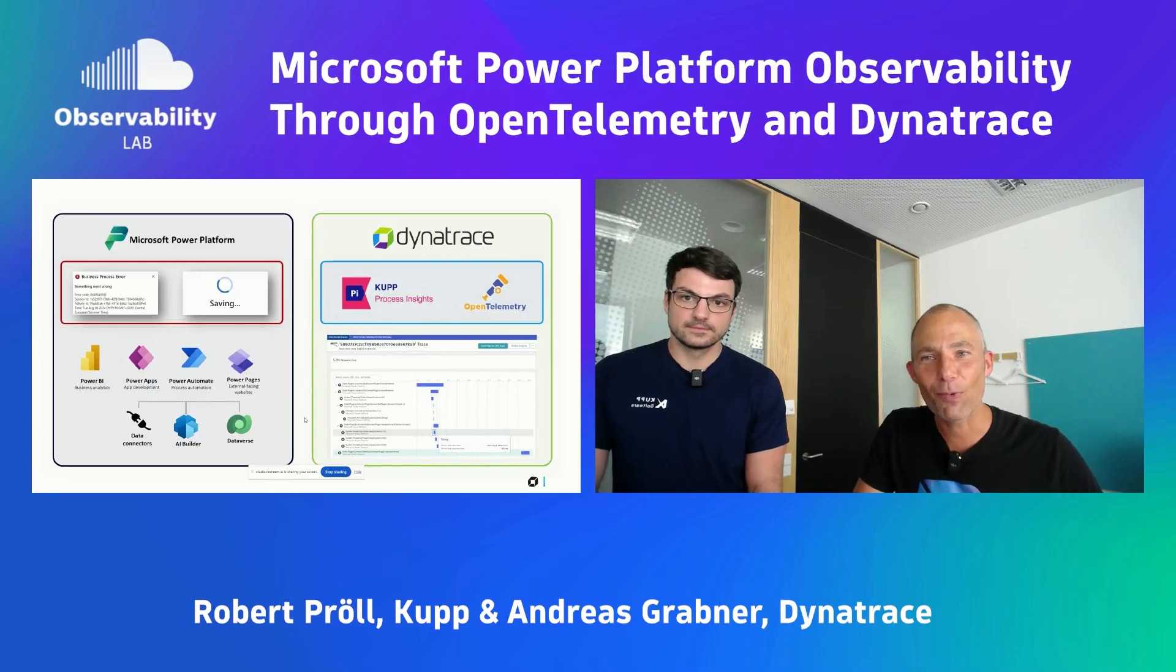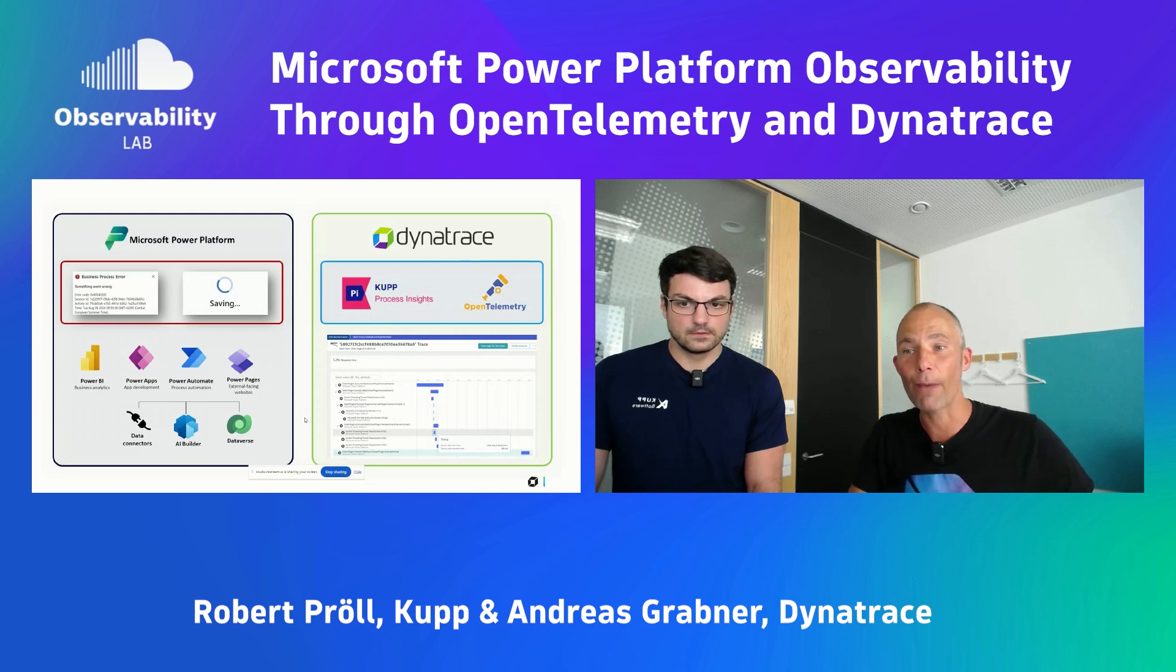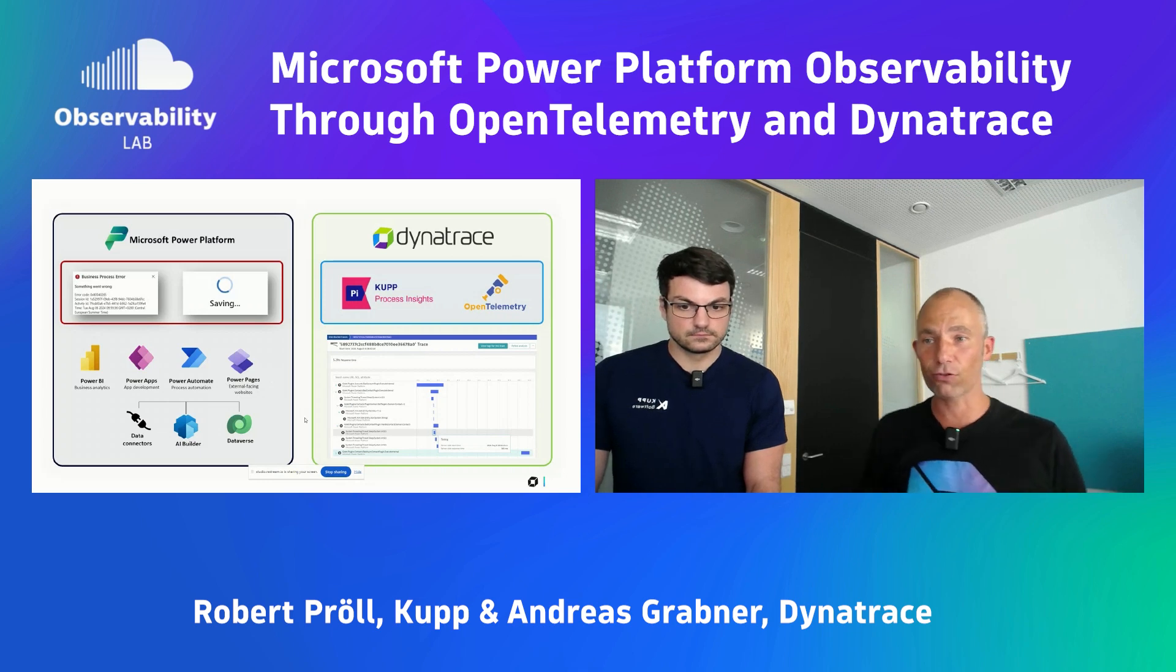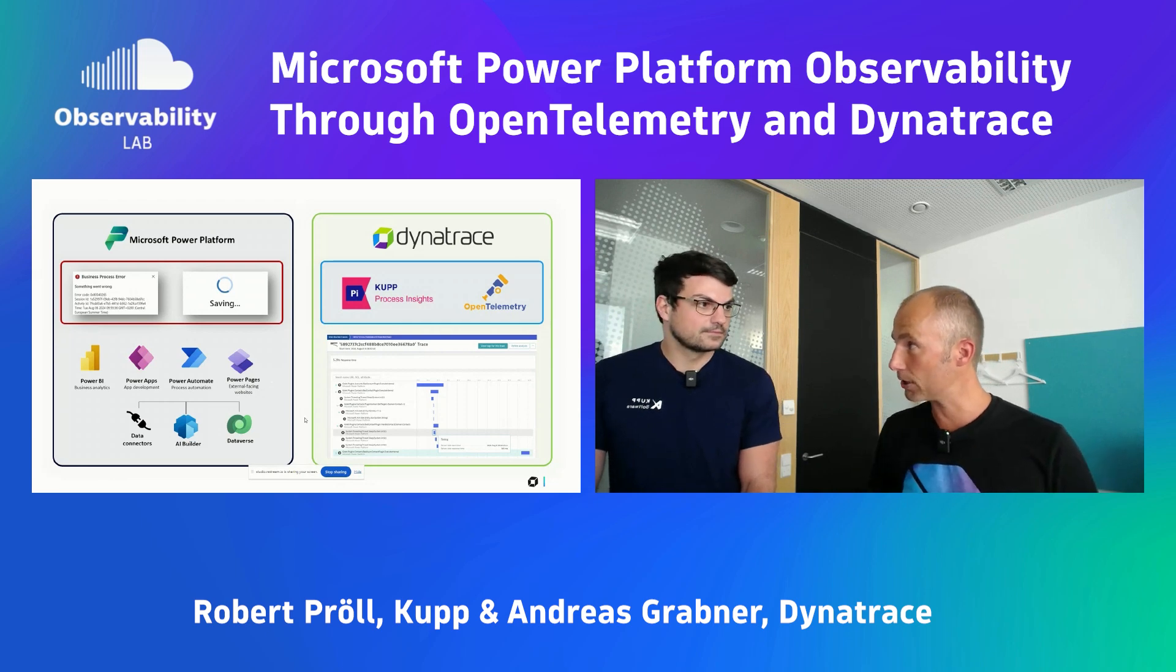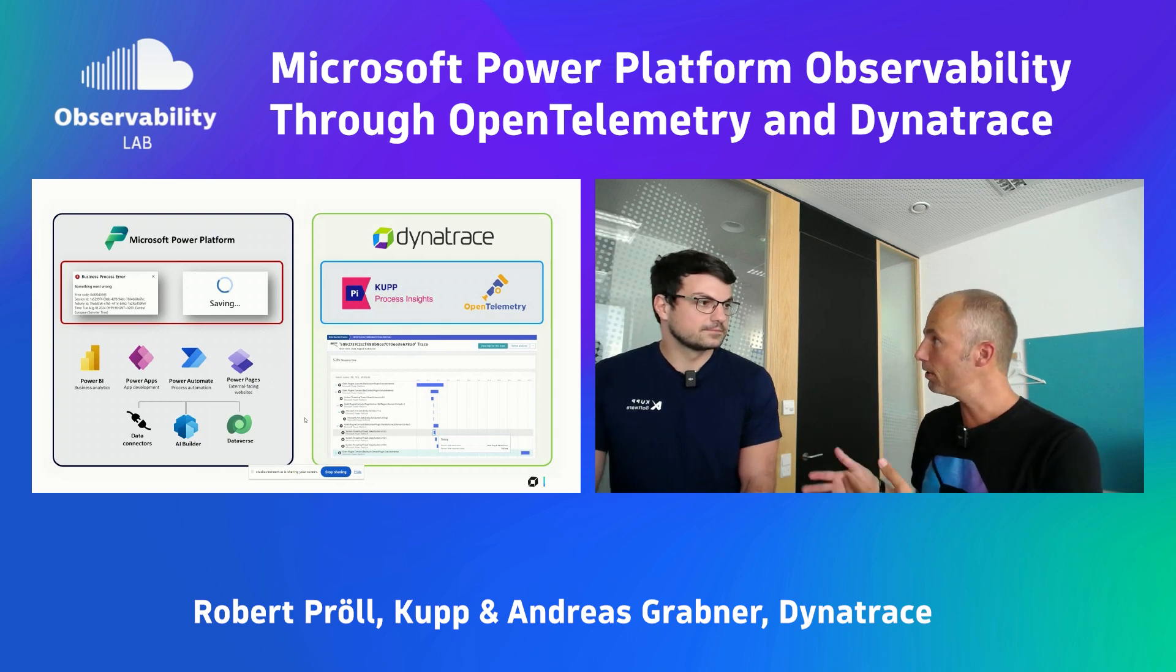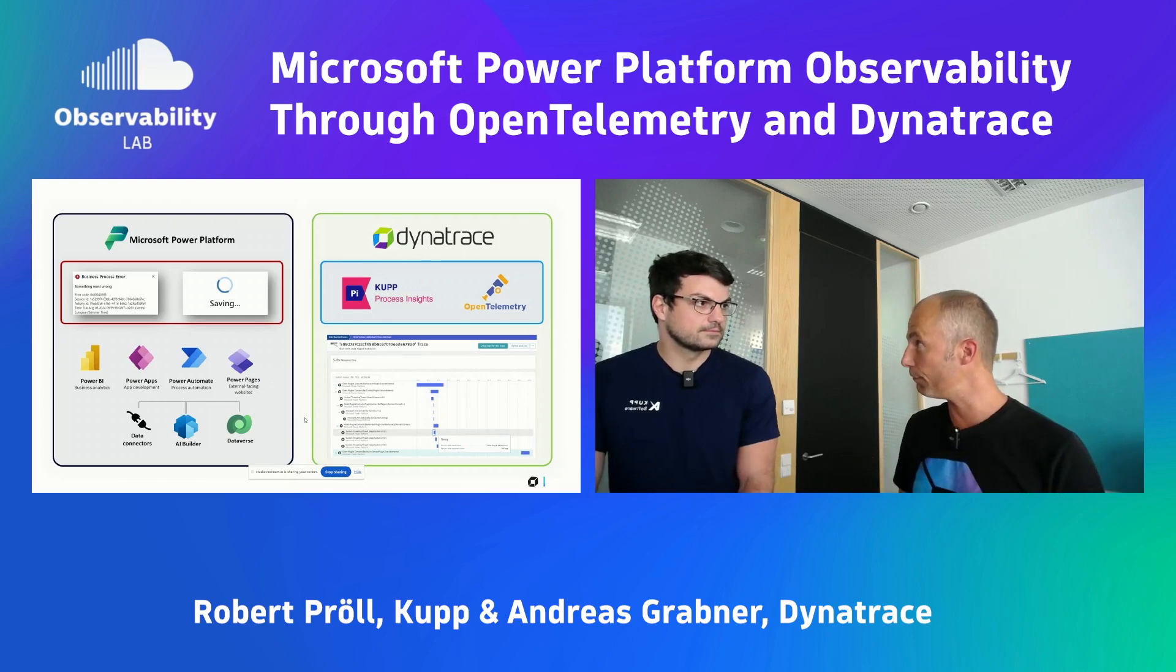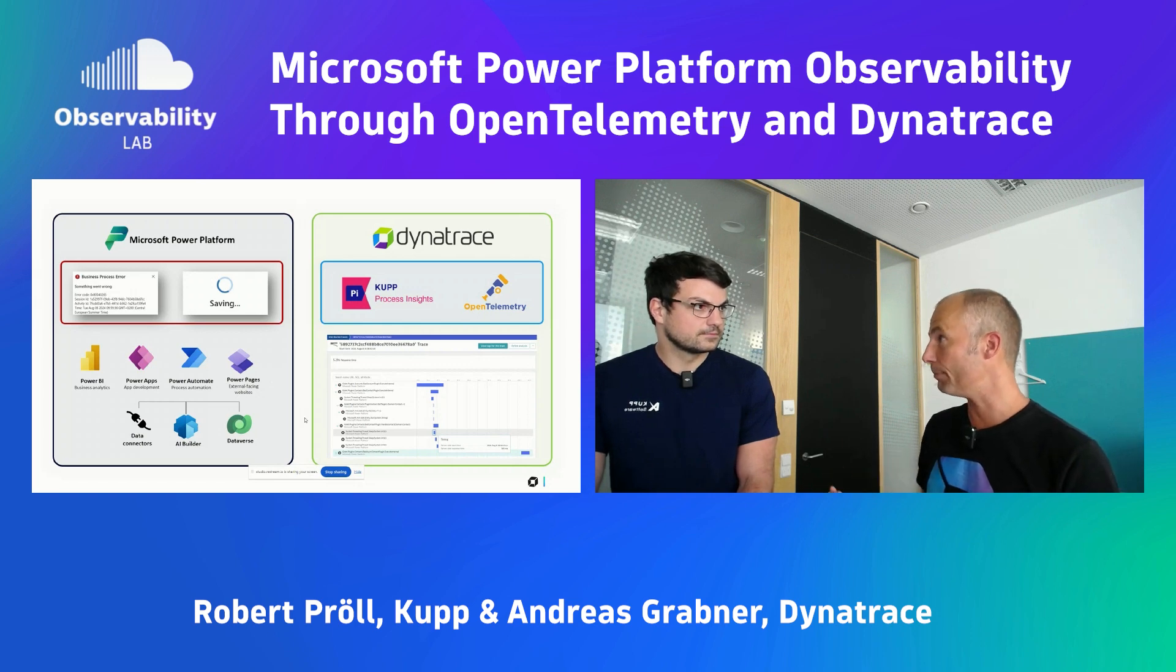Welcome everyone to another Observability Clinic. Today we're having a look into Microsoft Power Platform. Actually, what we try to do is we try to figure out how can we get insights into a black box like Microsoft Power Platform, which is used by many organizations around the world. Like many other SaaS products, it's a black box. You cannot install an agent. But thanks to Robert and Kupp, you guys, you've worked with many organizations around the world, helped them optimize their Microsoft Power Platform, and you also figured out a way how to get insights into this.